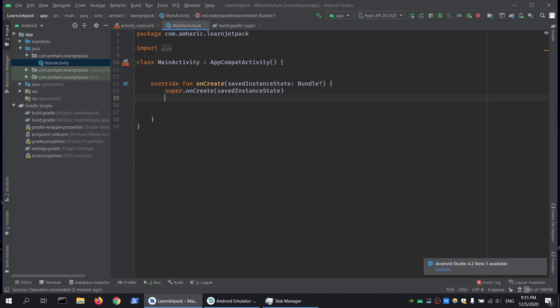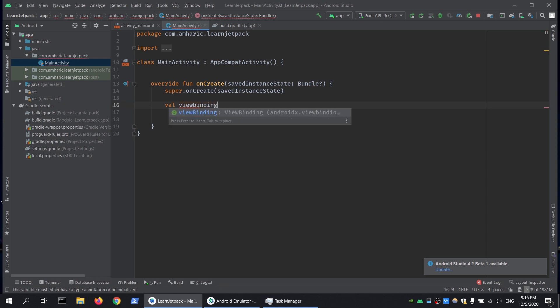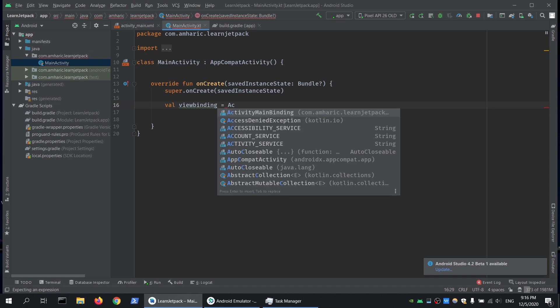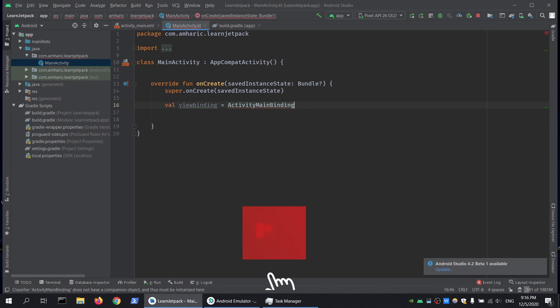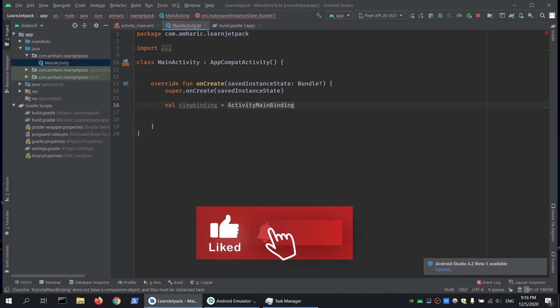First thing we're going to do is inflate our layout. We will use a viewBinding variable and call the ActivityMainBinding class that is generated when we set up our build features to true.